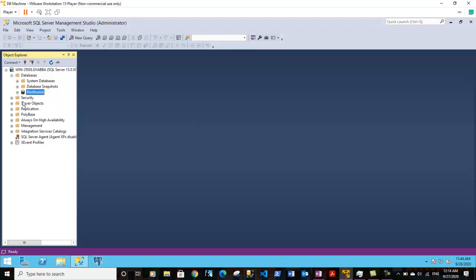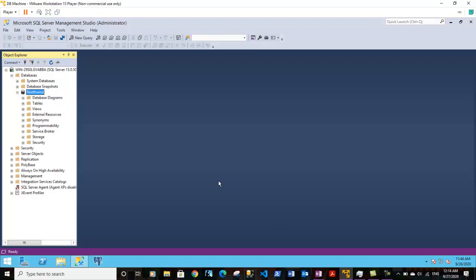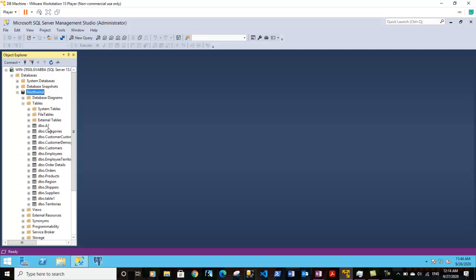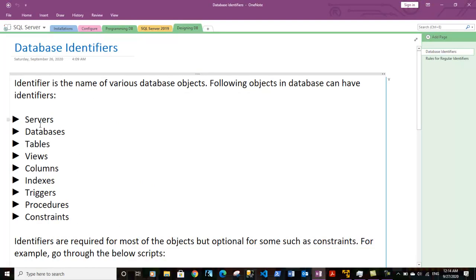Let's go back to the notes. Before that, let me show you that on the database you have various tables. Each table has an identifier, which is the name assigned to that table. Here we have tables like Categories — these are called identifiers. Any names assigned to tables, databases, or SQL servers are known as identifiers.